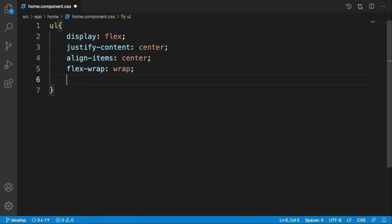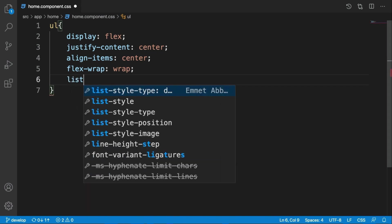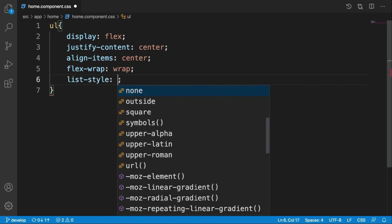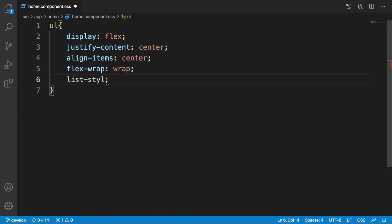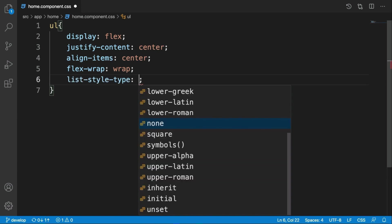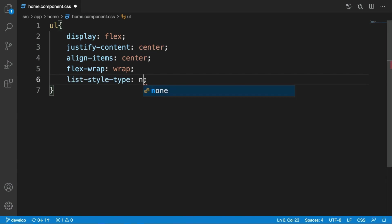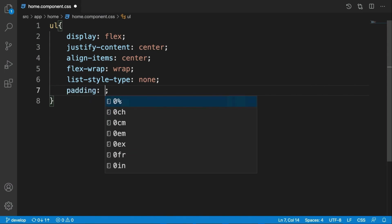And now we need to remove that circle on the left side of ul by setting the list-style-type to none and padding to zero, because they have default padding.